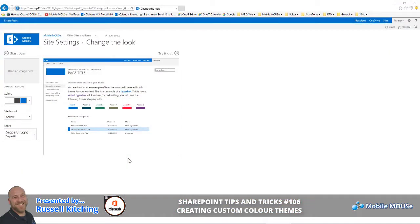Hi guys, in this video I'll be showing you how to customize the color themes that are available to you when you're looking to change the look and feel of your SharePoint 2013 site.